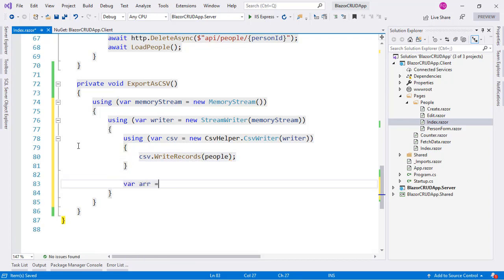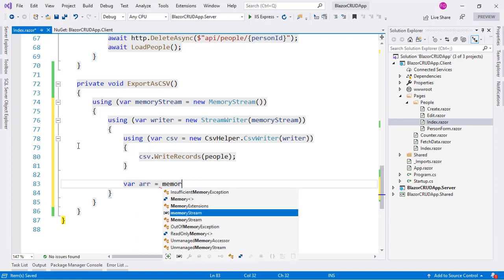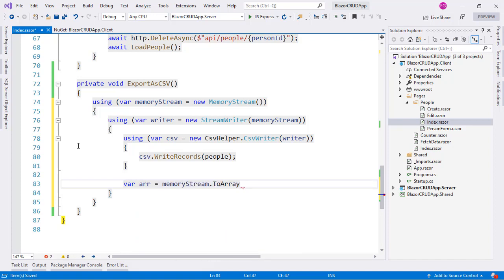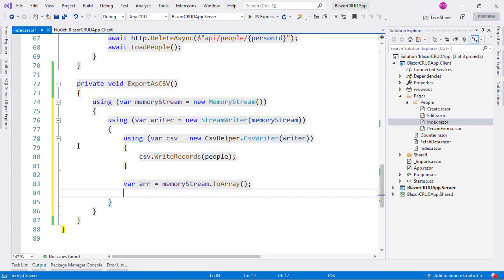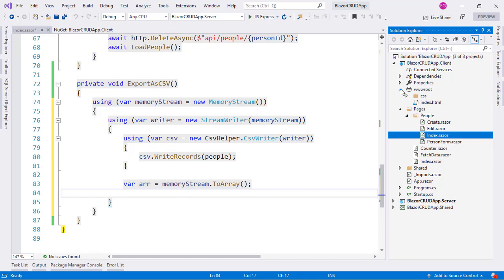Down here we are going to create a byte array which is going to represent the content of our CSV file. Now we have to send this file to the user's computer — we are going to use the old trick of creating an anchor tag and clicking on it so that the file gets downloaded. For that we are going to need to use JavaScript, so the first thing we do is create a JavaScript file which is going to handle the operation of creating the anchor tag and clicking on it to download a file.